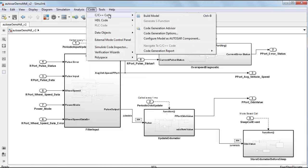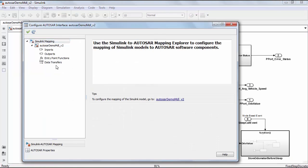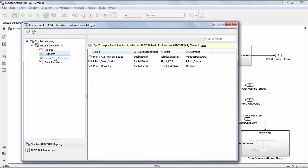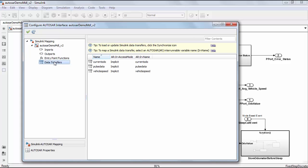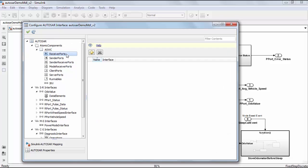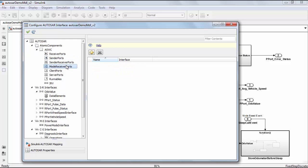Now we will see how the AUTOSAR model is configured in the AUTOSAR properties. In the Simulink AUTOSAR mapping explorer, the AUTOSAR inputs, outputs, entry point functions and data transfers are configured. In the AUTOSAR properties explorer, under the application software components section, the receiver ports, sender ports, and mode receiver ports are configured.